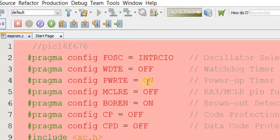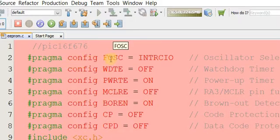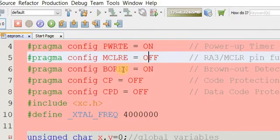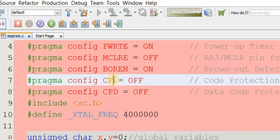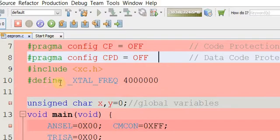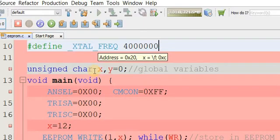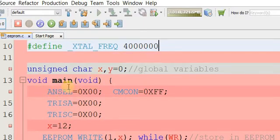First you have to configure the microcontroller. Set the oscillator frequency — internal oscillator is used, watchdog timer is off, master clear is off, power-on reset is enabled, code protection is off. We define the external clock at about 4 MHz. Then we initialize two global variables, x and y, which are unsigned characters with values from 0 to 255.